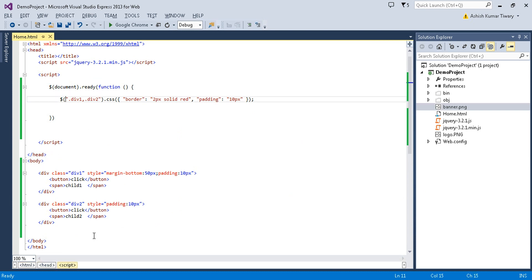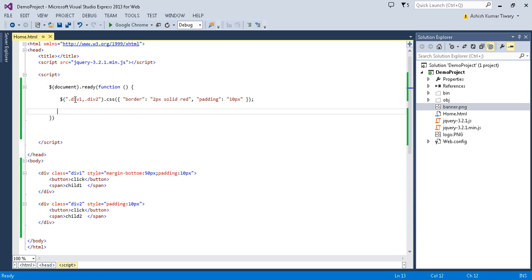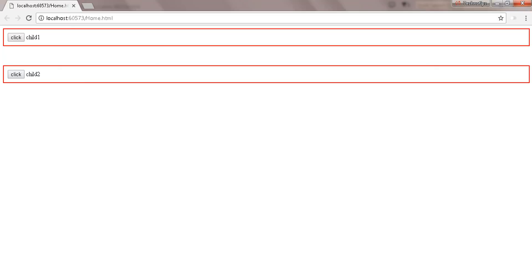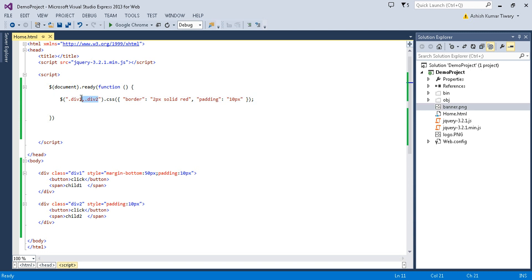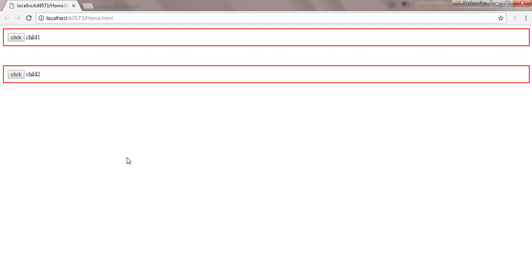In the previous tutorial I discussed about the ID selector and class selector. Right now I'm selecting both divs by class name — dot div1, comma dot div2 — and the CSS property has been applied to both divs. Now instead of that, if I just want to write this property on each and every div, I just need to write only 'div' here. The same output is produced.